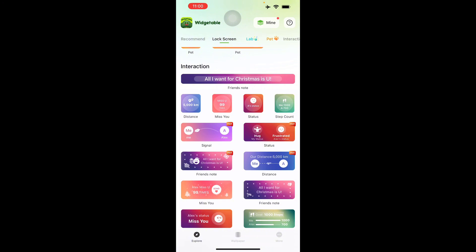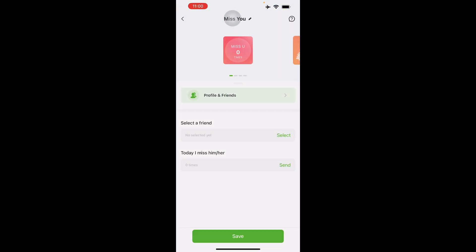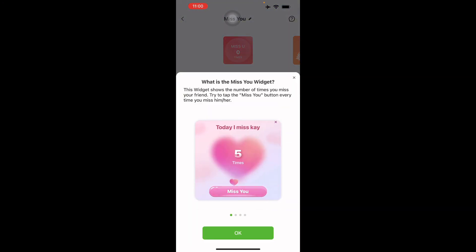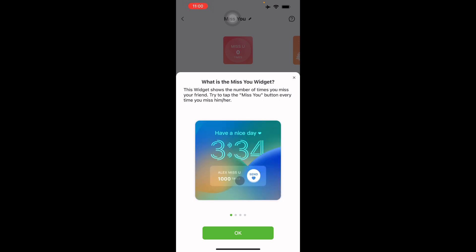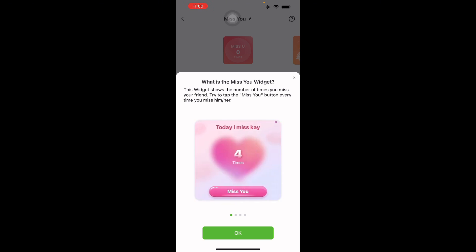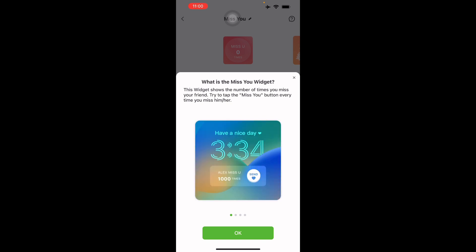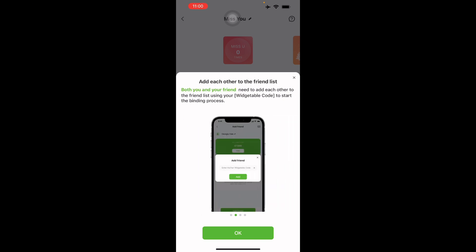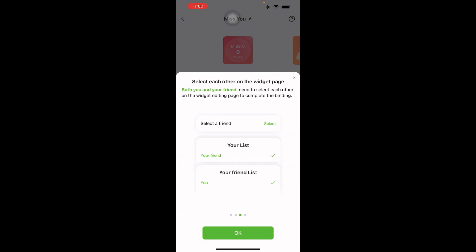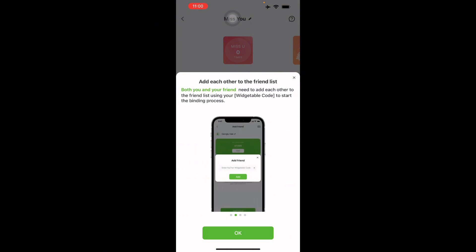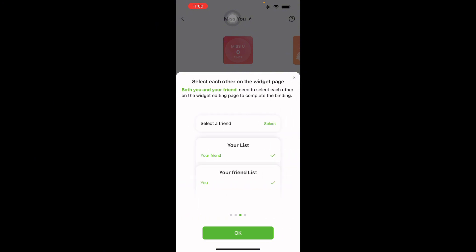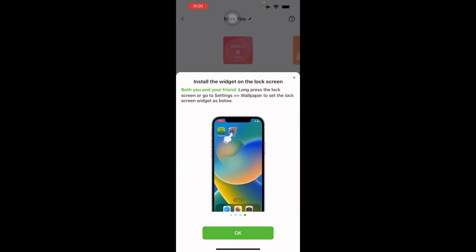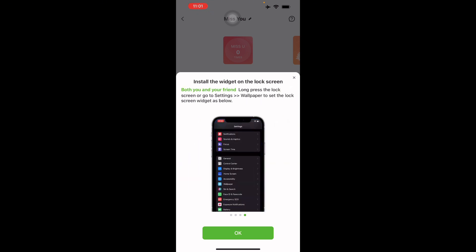There's also the friend's notes. What is the Miss You widget? This is the number of times your friend tries to tap the Miss You button every time, and it will show in the other user's widget too. All you have to do again is add each other to the friend list with the code and then install the widget on the lock screen like I showed you.